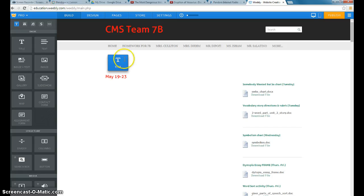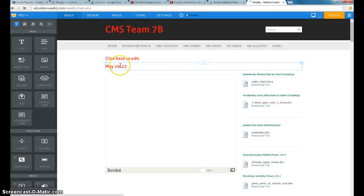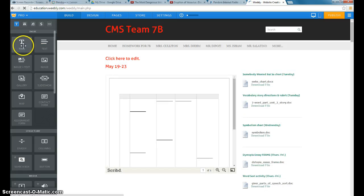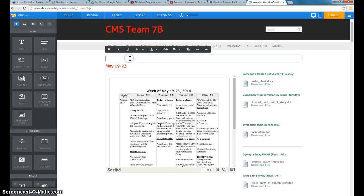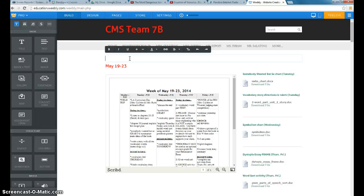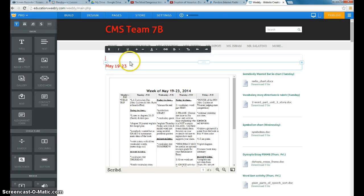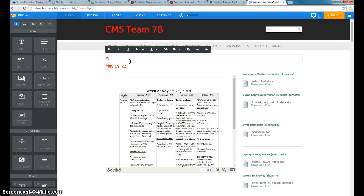This will be for next week. So you drag in your title. The difference between title and text, the title's a little bit bigger in font, although you can enlarge anything and change the font color. It's very easy to do, almost as if you were working in Word. And I'm looking for the date next week. It is May 27th through the 30th.